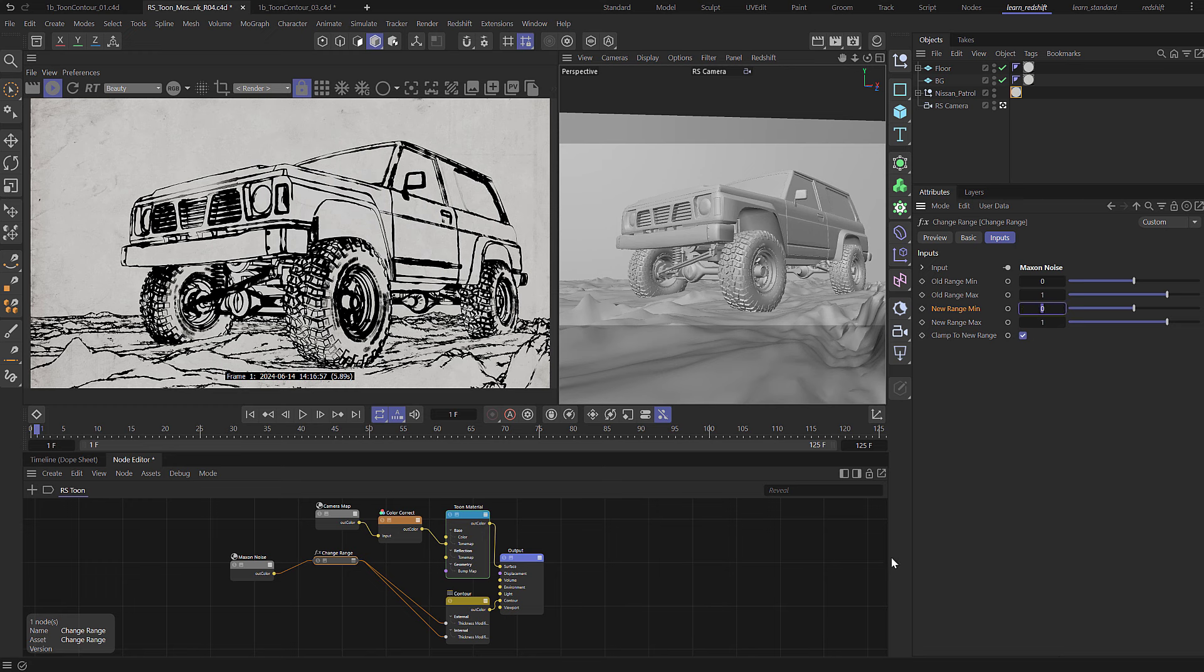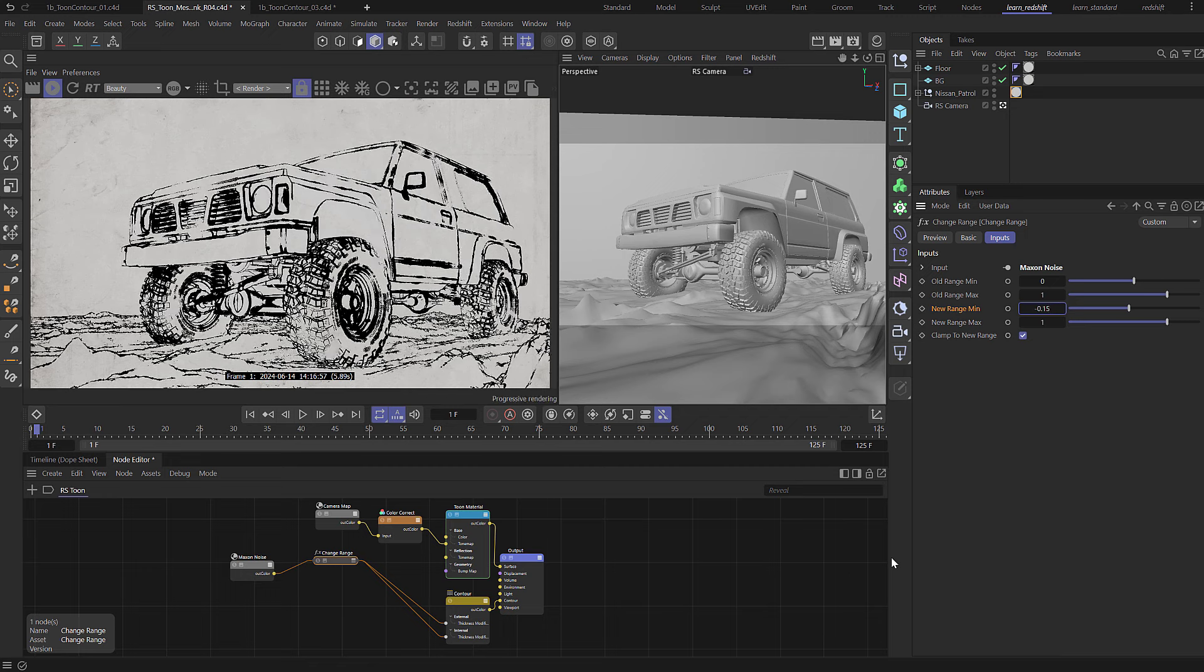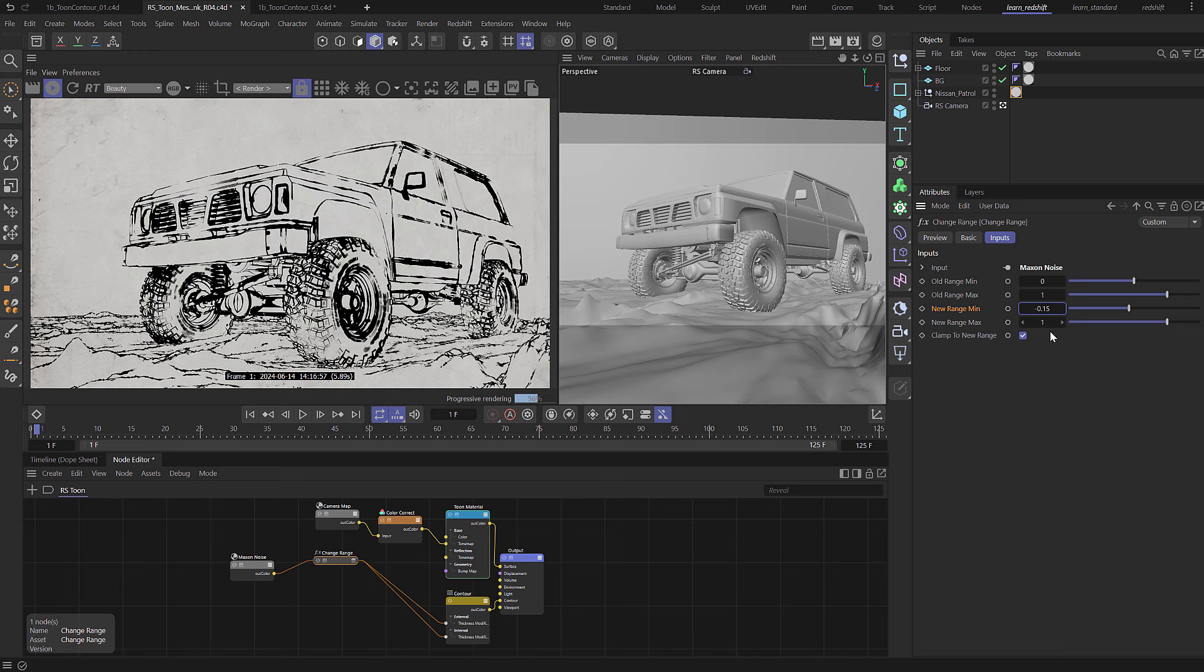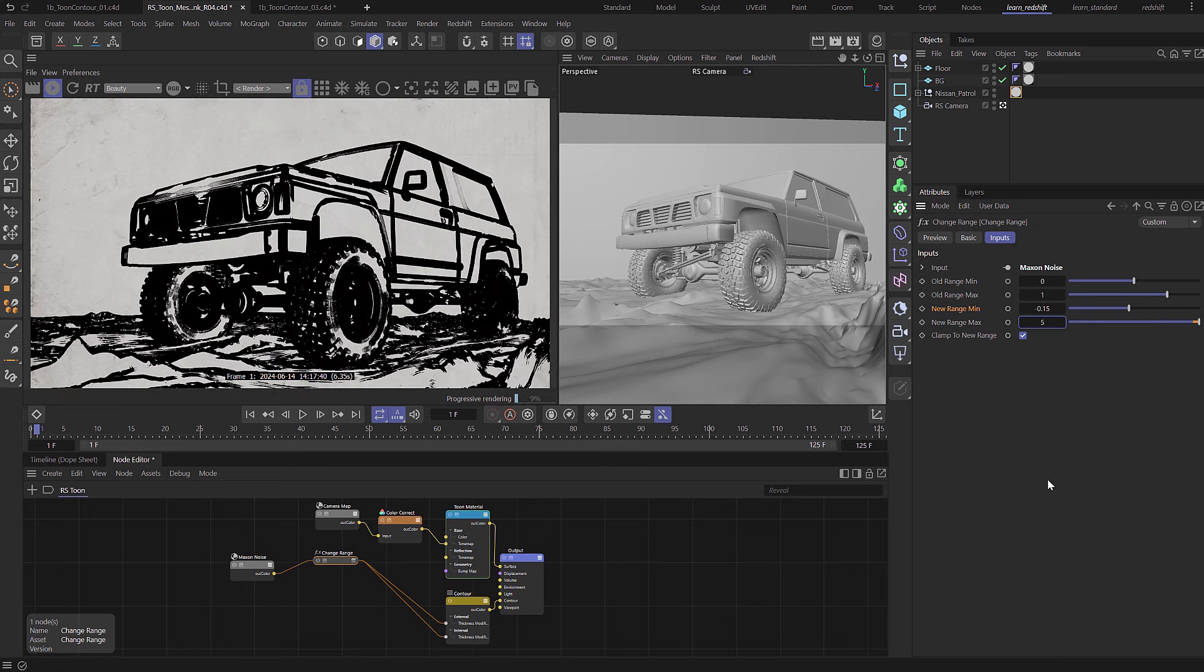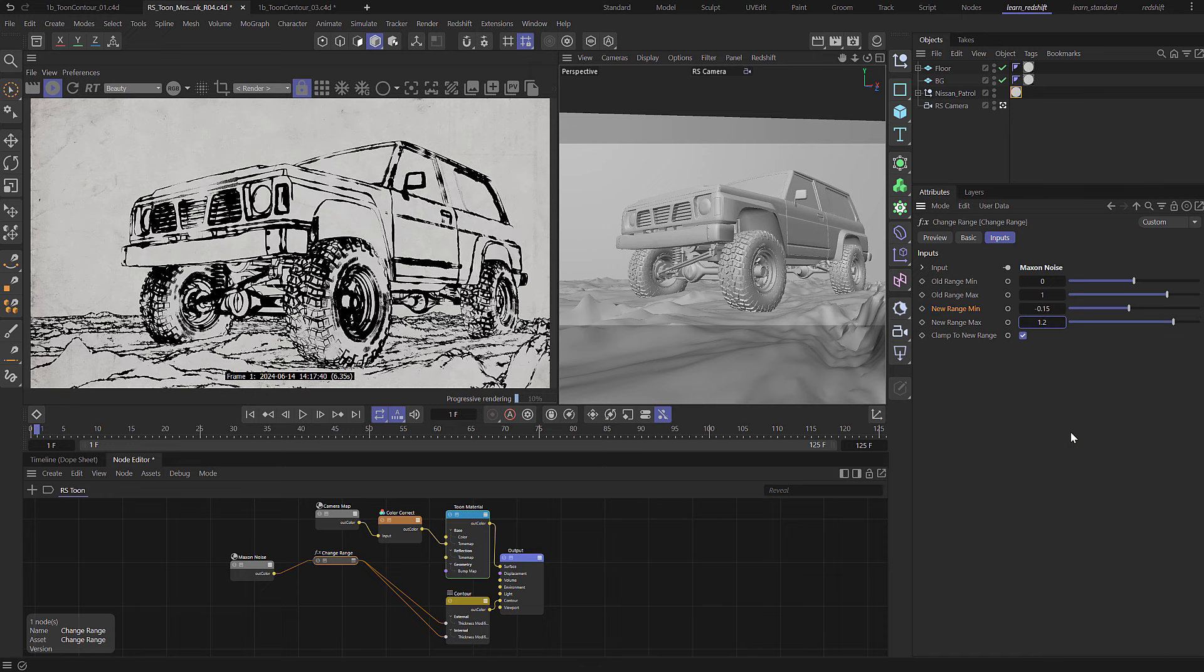So we're going to take those minimum and maximum values and I'm actually going to take the new range minimum that it's going to output and I'm going to set that to be a minus value. So we're going to go minus 0.15. Okay and you can see that that's creating gaps for us and holes but what we can do with the maximum as well is you can actually take this up much higher. I'm not going to take it that high of course, maybe 1.2.